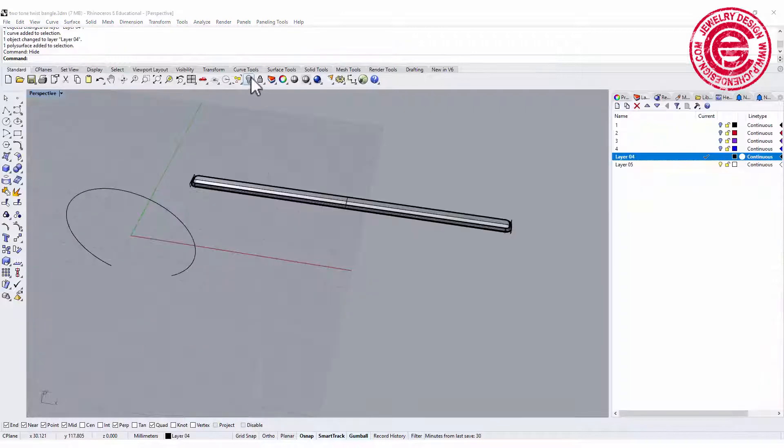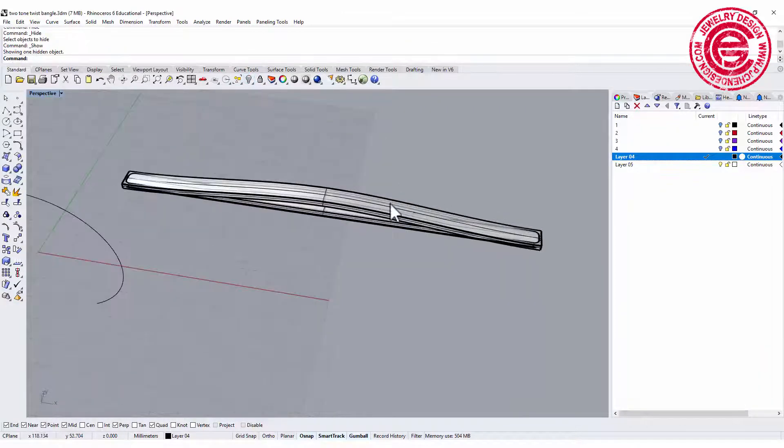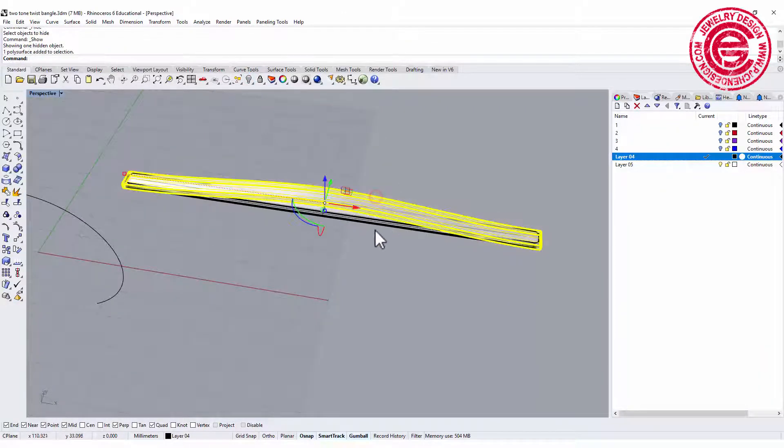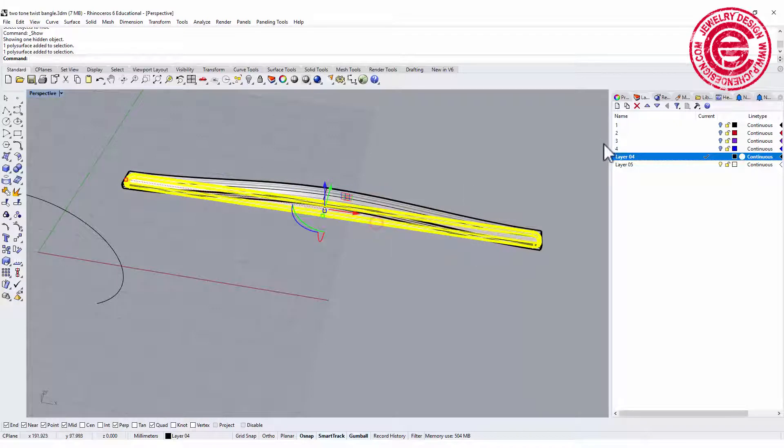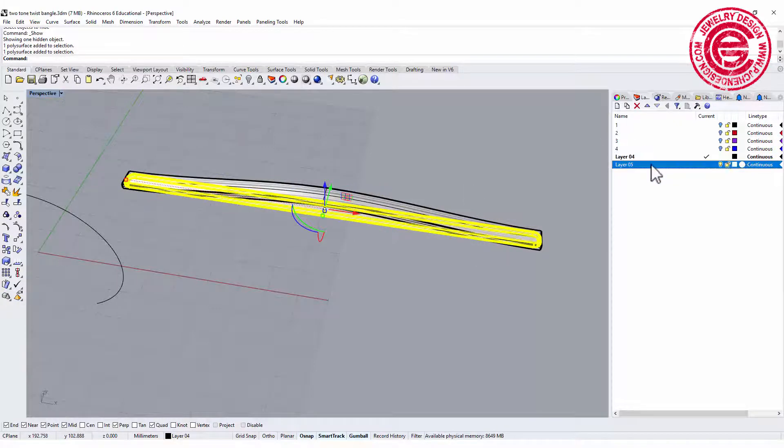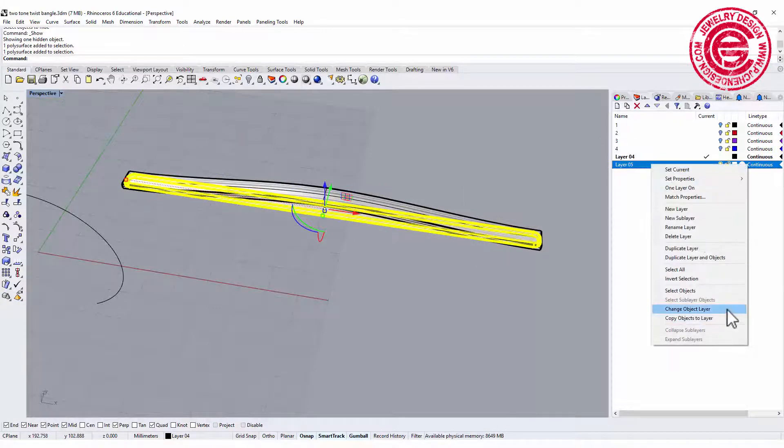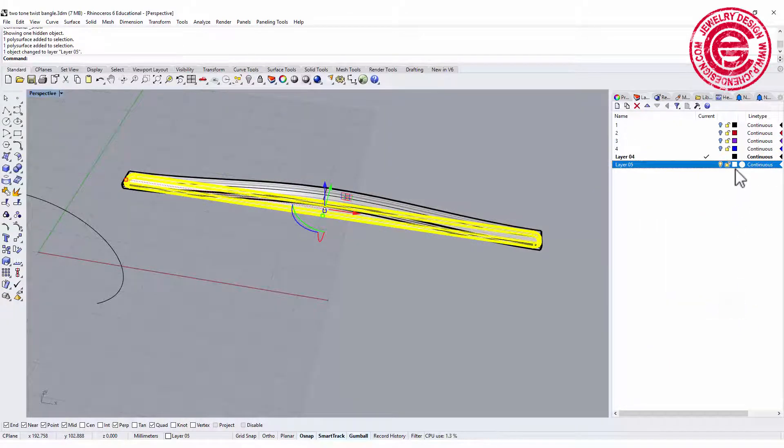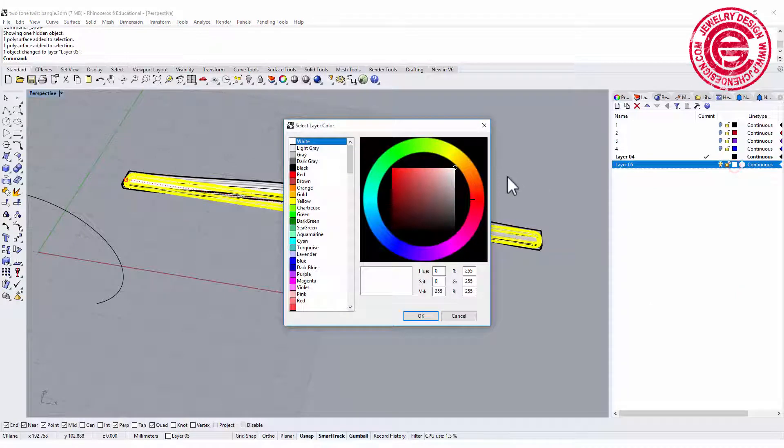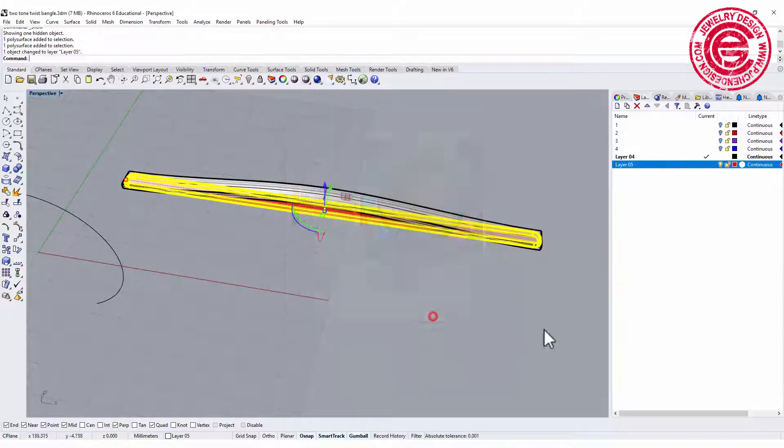Let's bring back the one we just hid and let me put this into another layer so it's easier to see, and change the color as well.